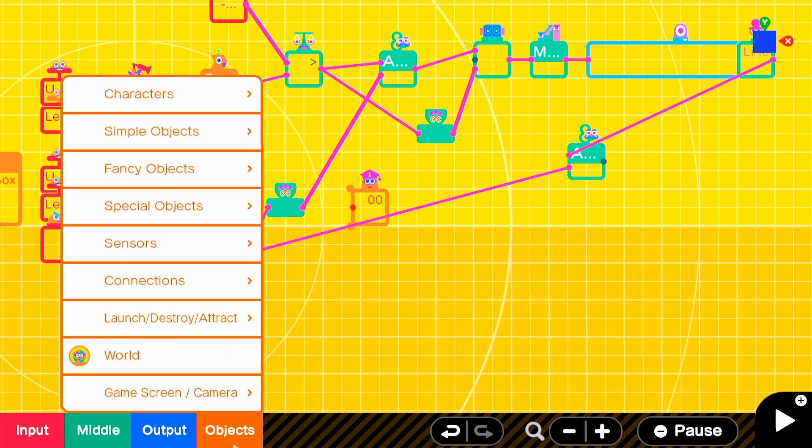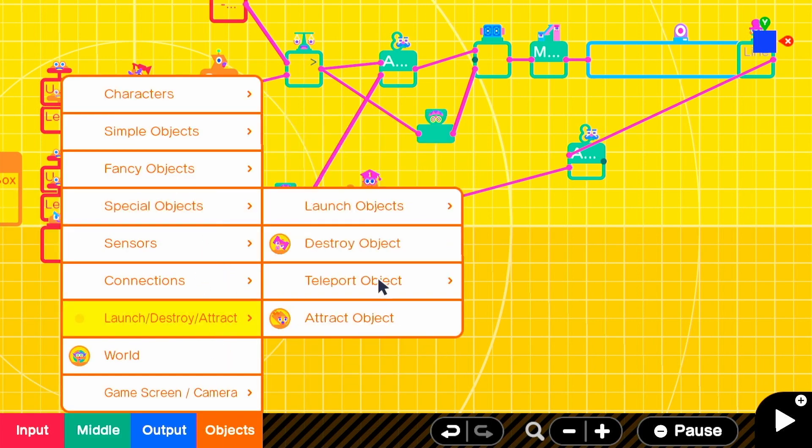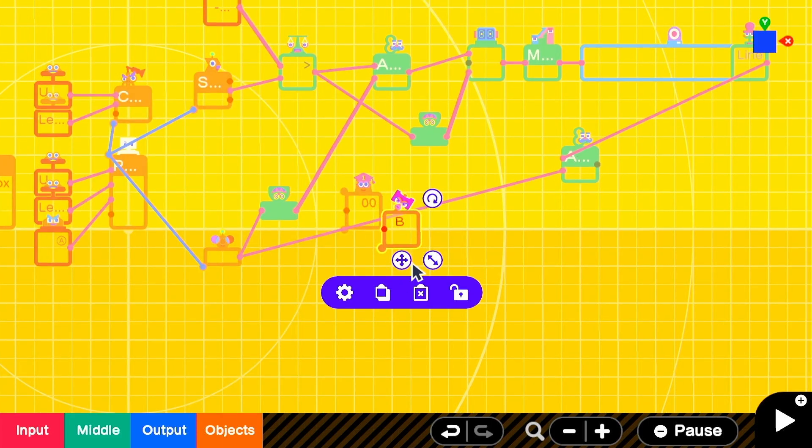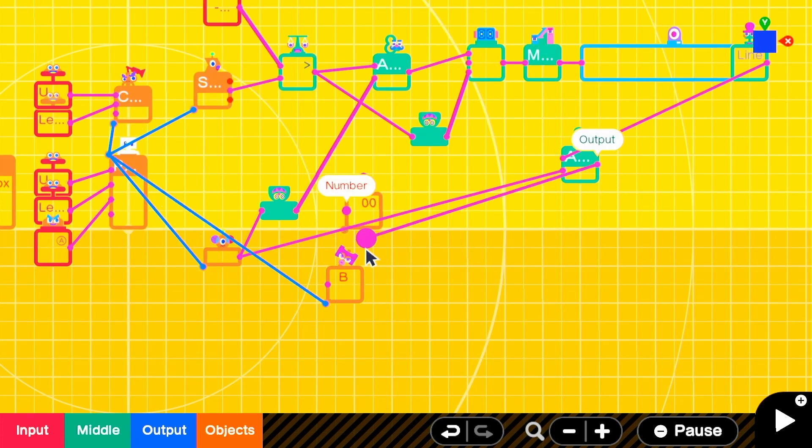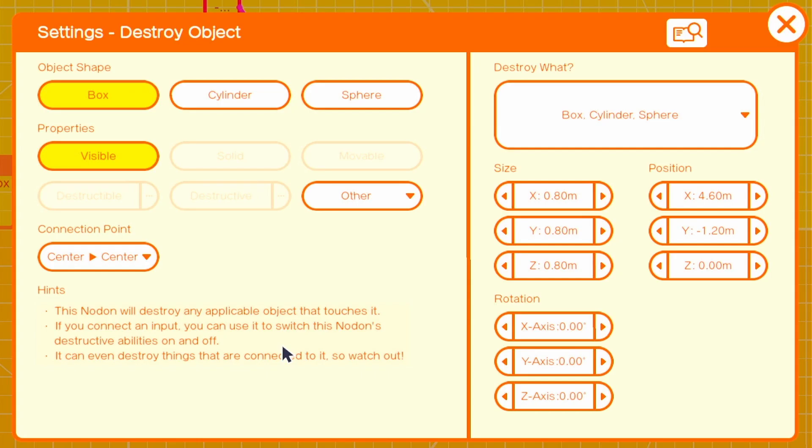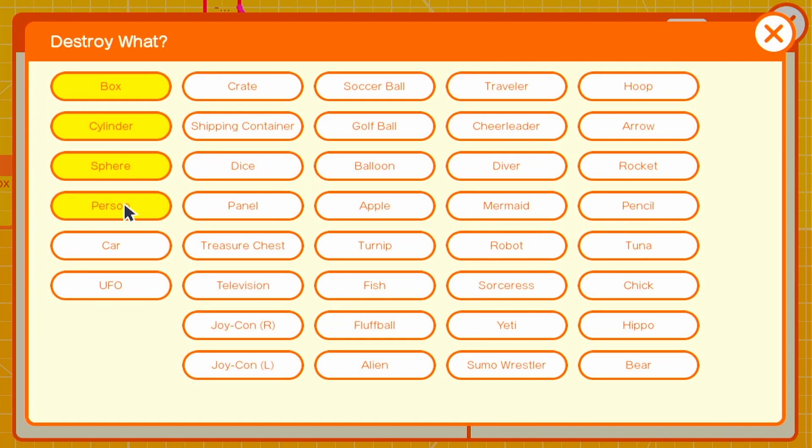That could be decreasing a health counter, but in this case, we're just going to activate a destroy node on, which you've attached to the person. You want to make sure that it destroys person objects. And you also want to make sure that the person is destructible by destroy object node on.